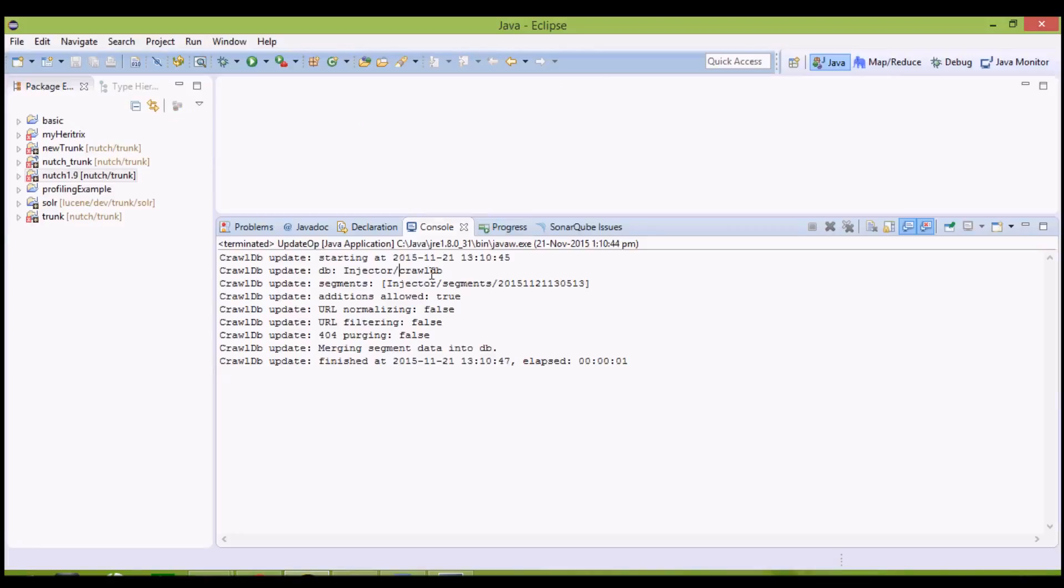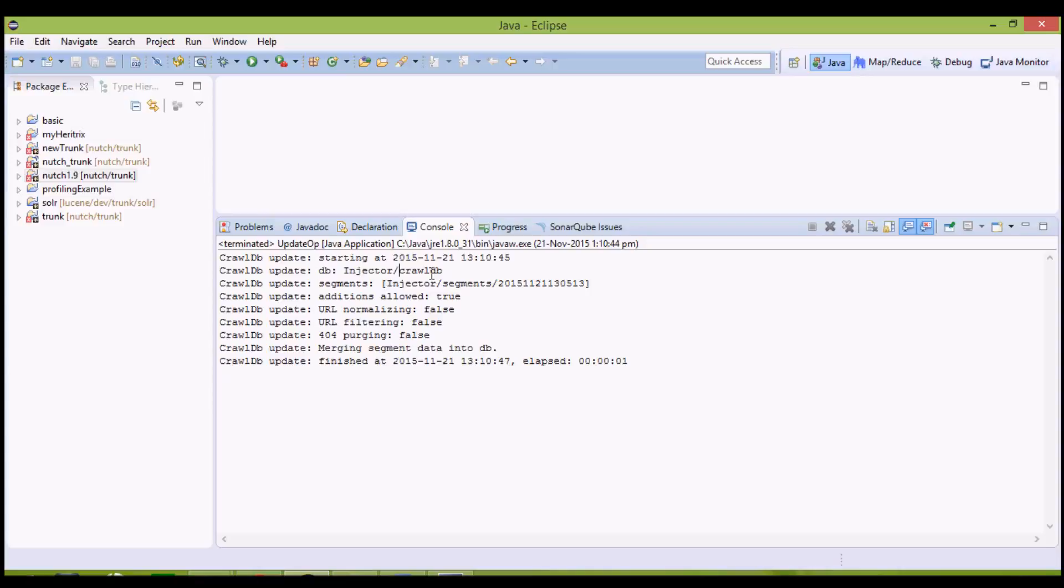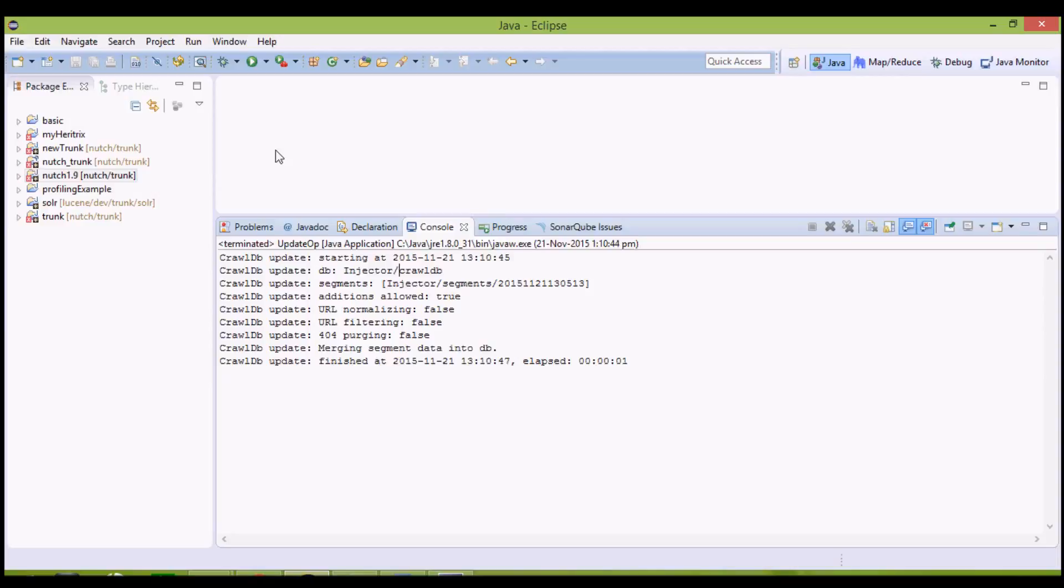In the next iteration, again we will generate a fetch list. We don't need to perform the inject operation once again, because we only need seed list of URLs to initialize a crawl. To give an initial set of URLs, now our iterations will consist of generate, fetch, parse, update, generate, fetch, parse, update and so on, up to the number of iterations you want to continue with.